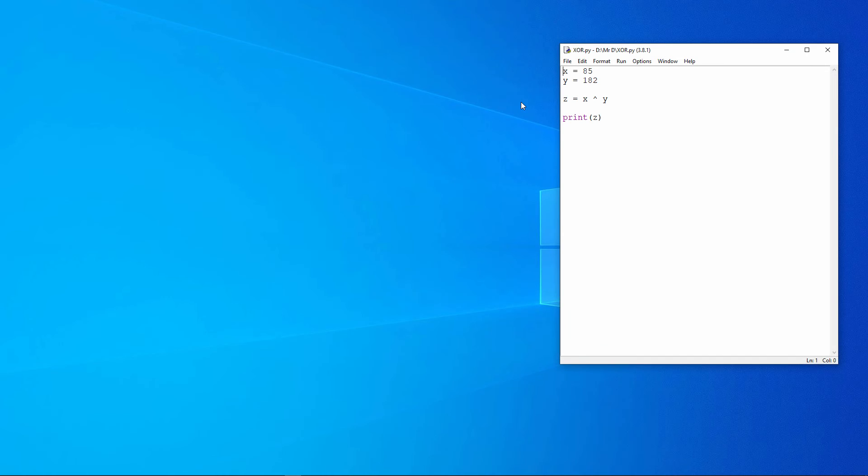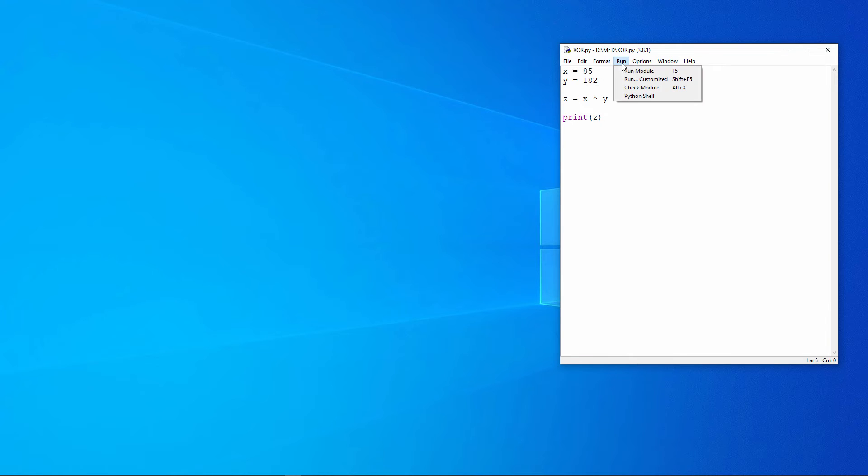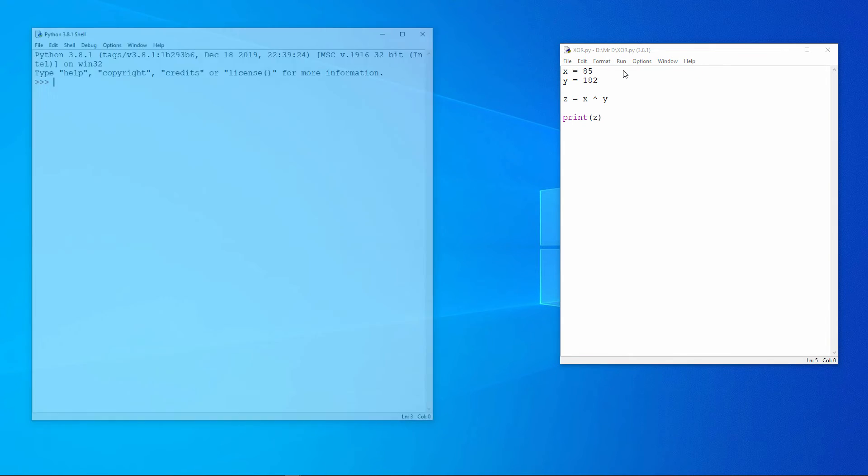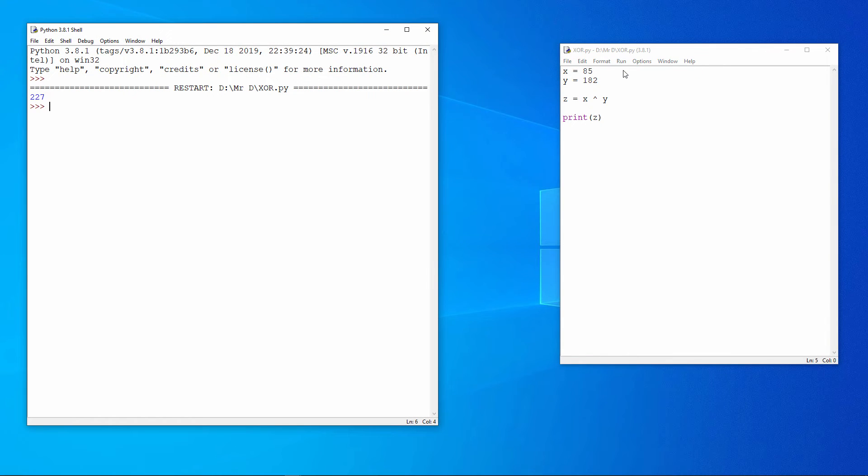And here's the same operation in Python. Notice that Python also uses the caret as an XOR operator. 227 again.